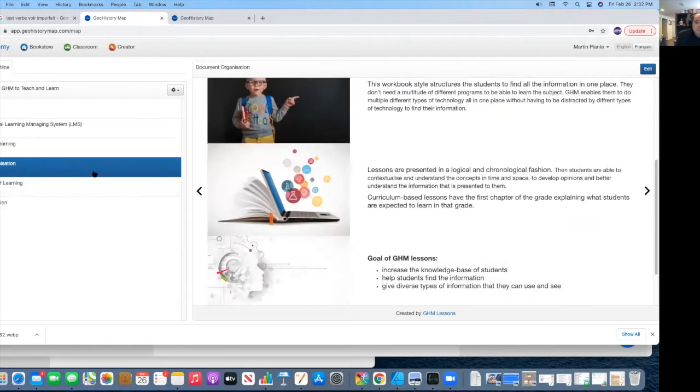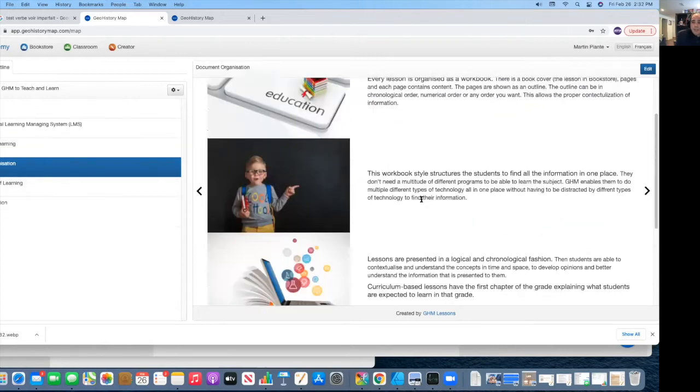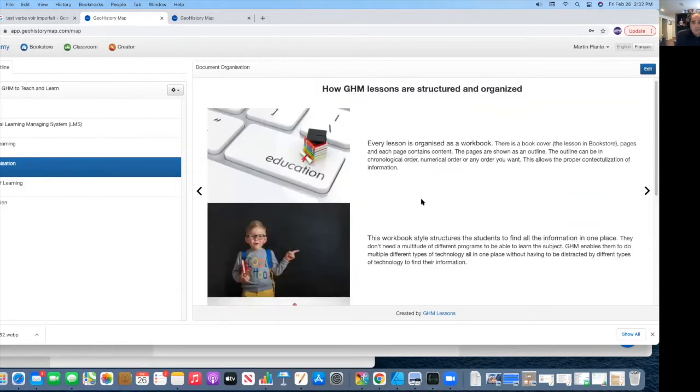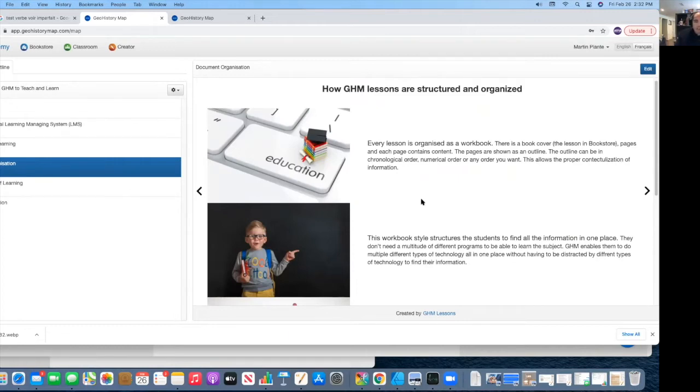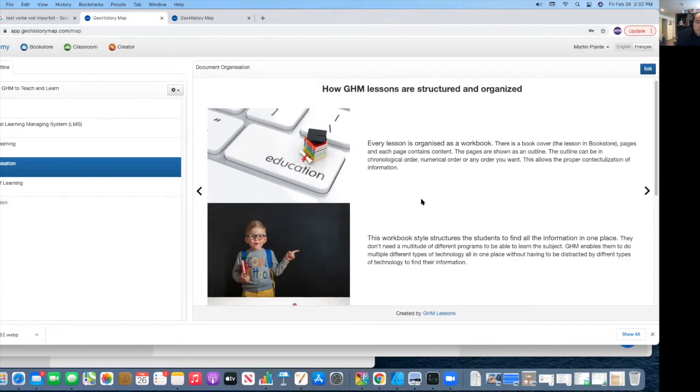And so how do we do this is by the way our documents are structured. Our documents are structured as we find workbooks. Often when you would look at digital technology such as Google Classrooms, people would dump information such as Word documents, Excel documents, different types of quizzes and YouTube videos and so on.